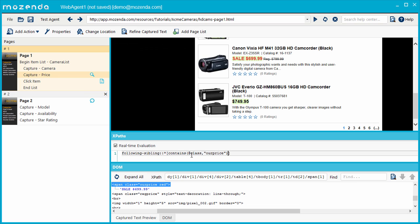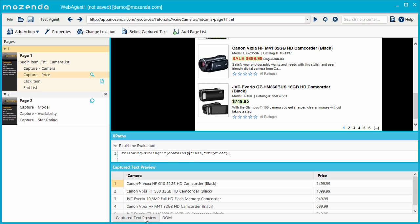This will find any element, regardless of the name, that contains, but is not limited to, ourPrice within its class attribute. The text is now being captured in the Captured Text Preview pane.